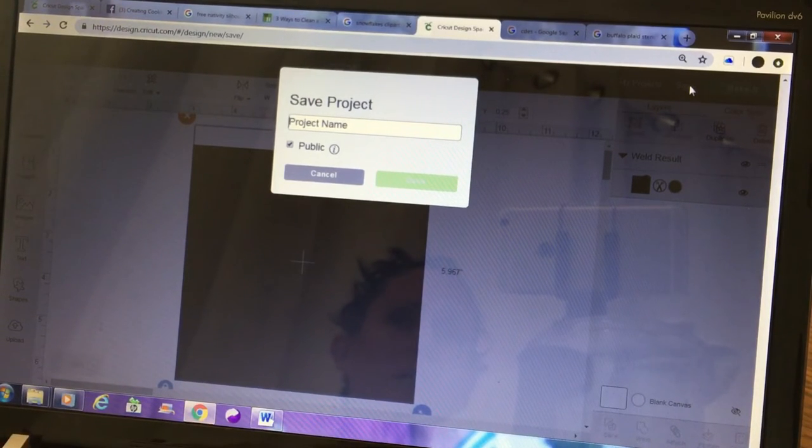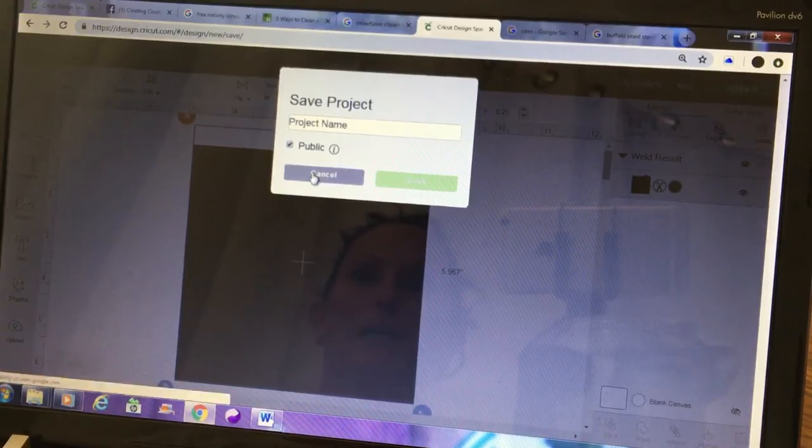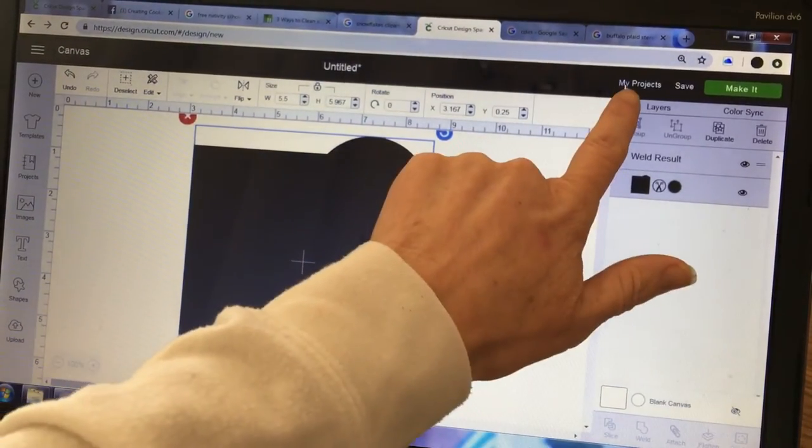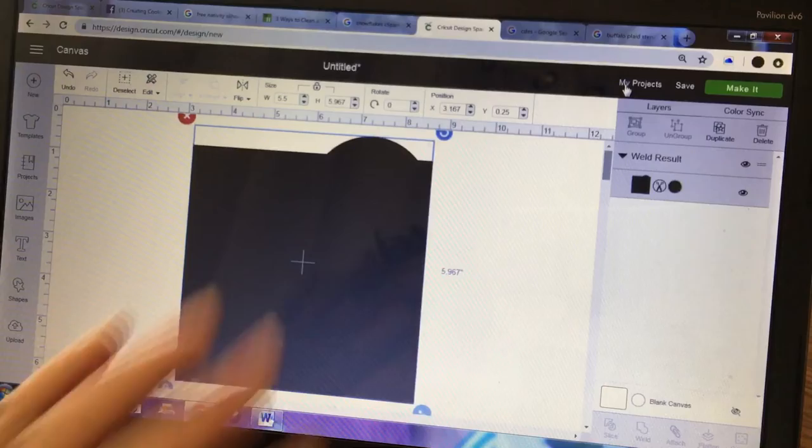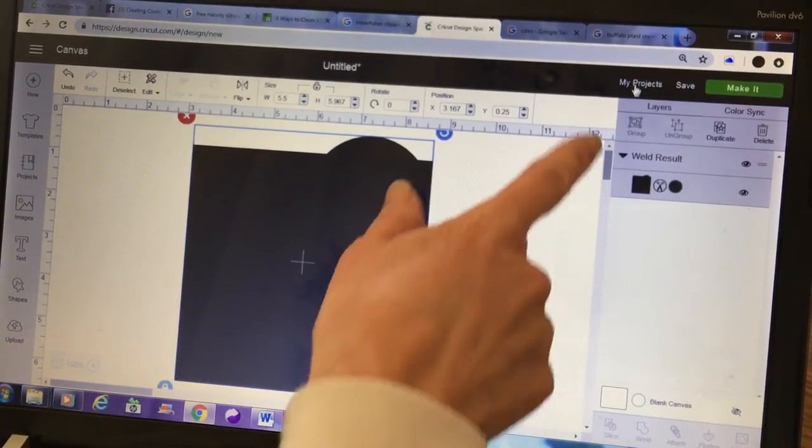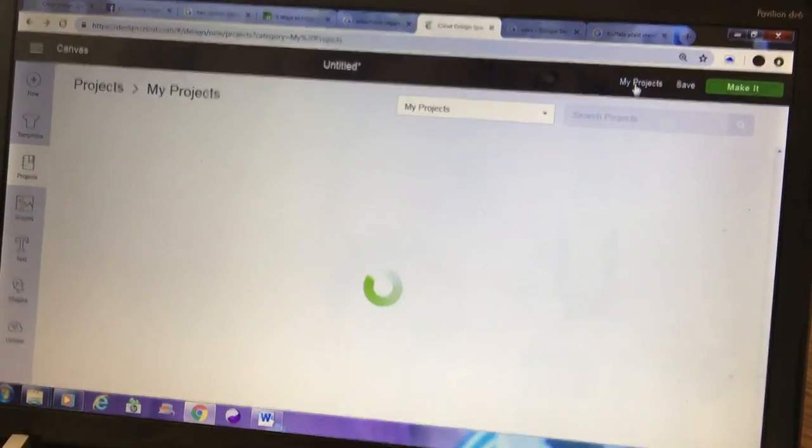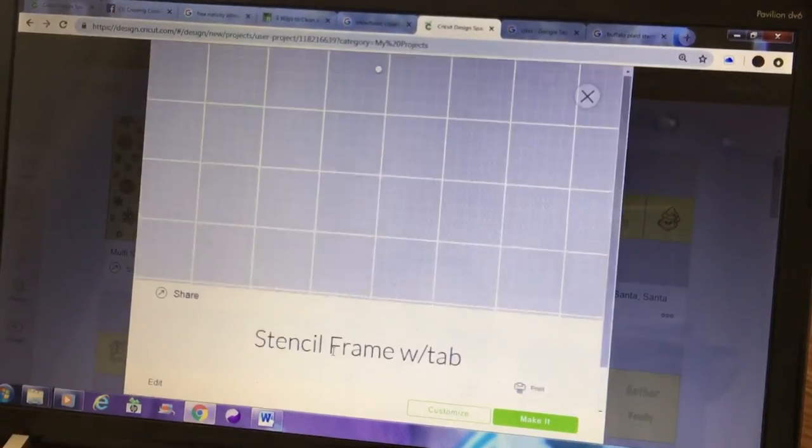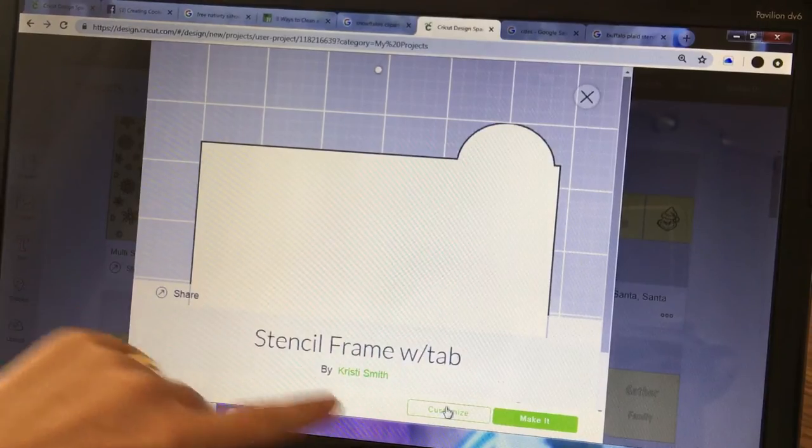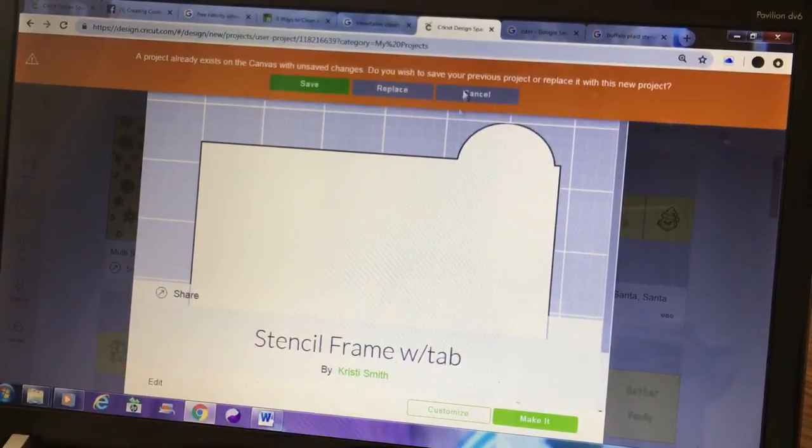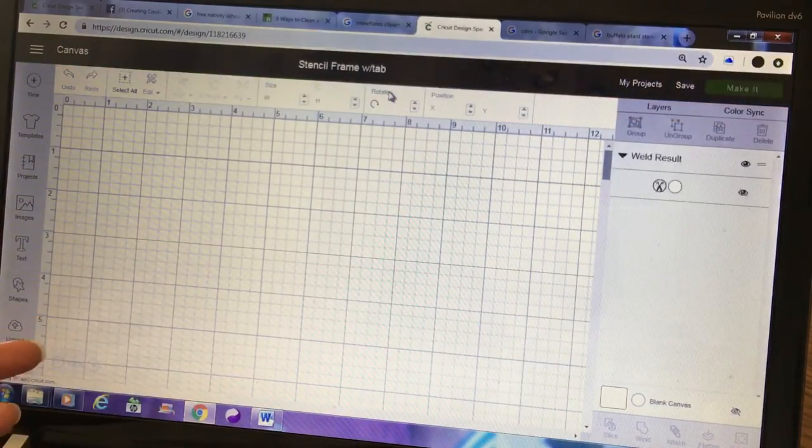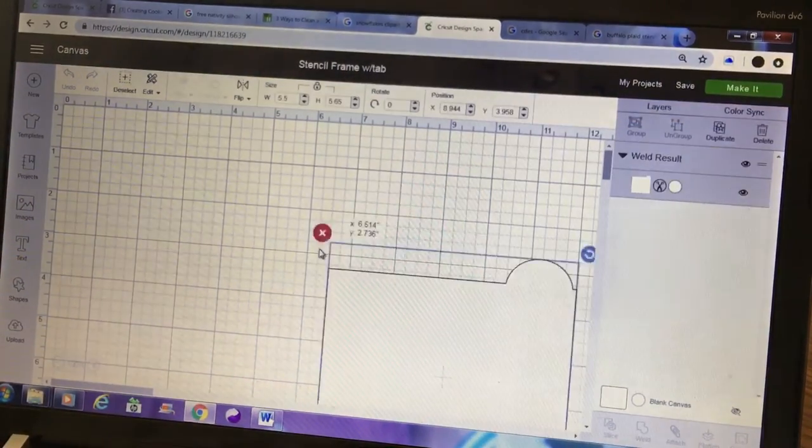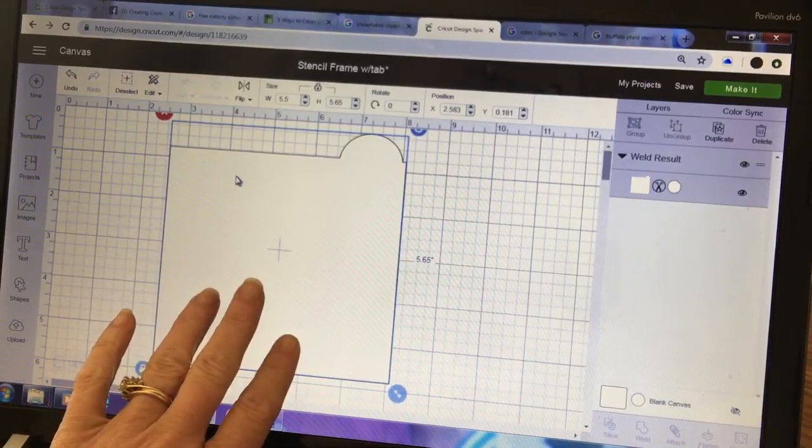Once it is saved, you would go in to say, I wanted to just make a snowflake background stencil using my tab. Click on my projects, you would grab your stencil frame with tab that you've previously made and saved, customize it, and now you would build onto your existing frame whatever design you wanted to do.